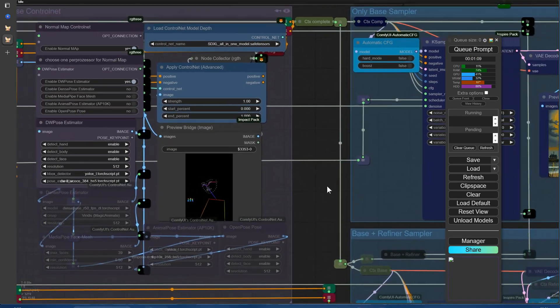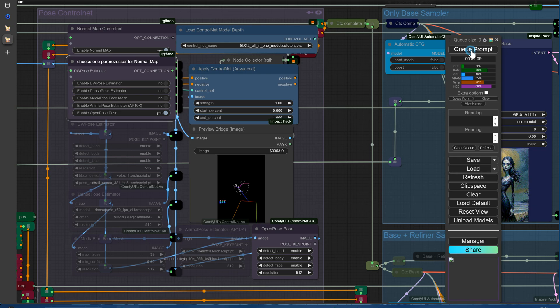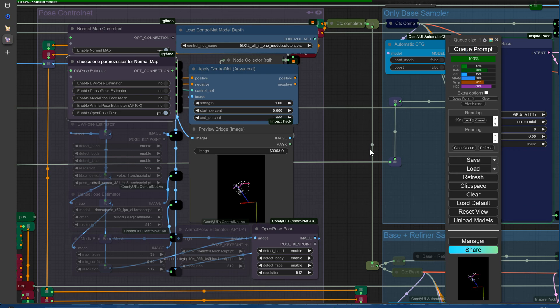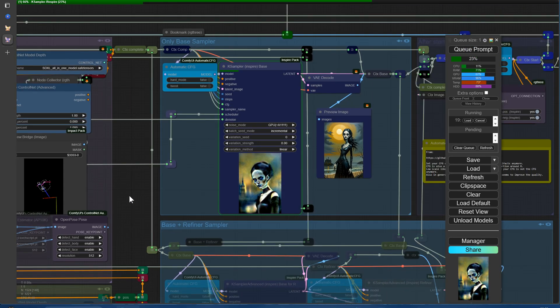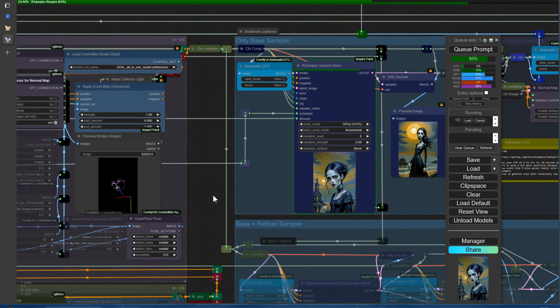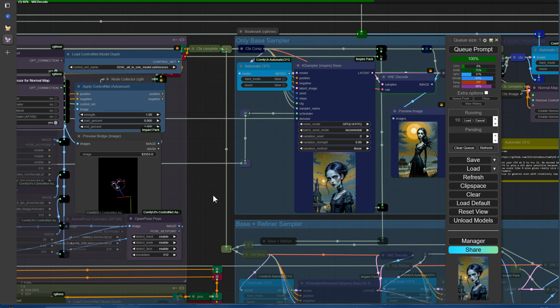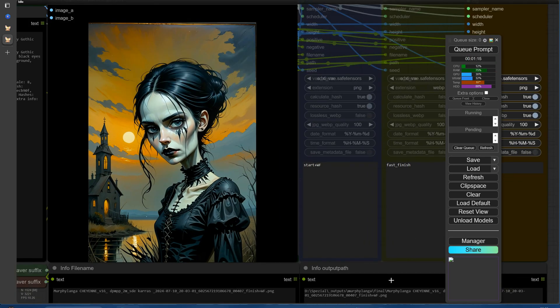We've noticed that the DW Pose Estimator can sometimes encounter problems. While VRAM limitations might be a possible cause, we've found that switching to the OpenPose Pose pre-processor can offer a more reliable solution. Keep this in mind if you're running into any difficulties with the DW Pose Estimator.